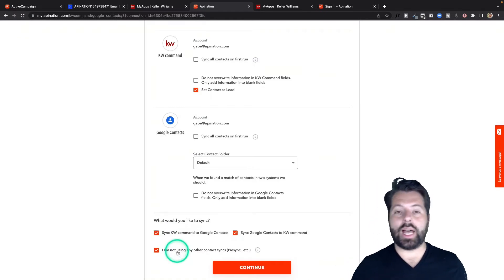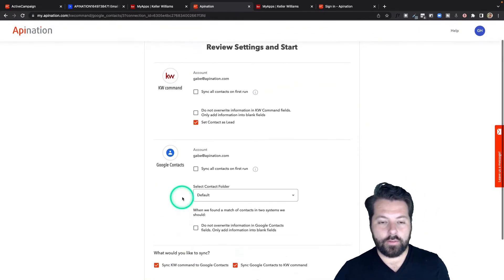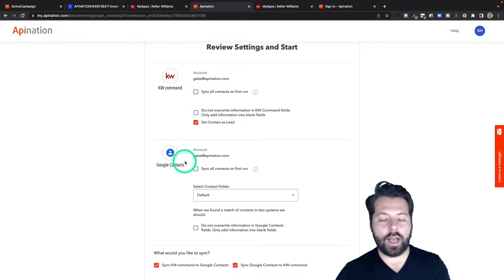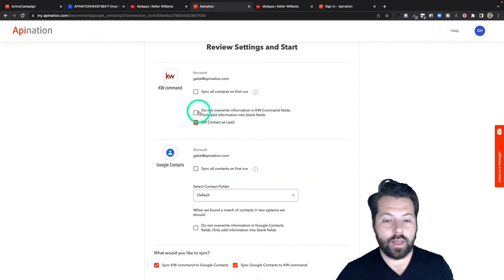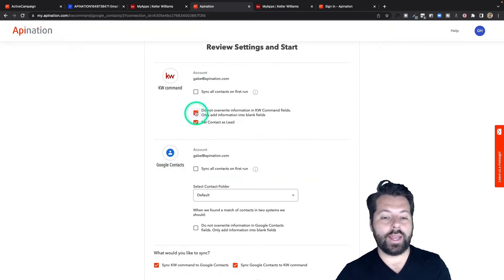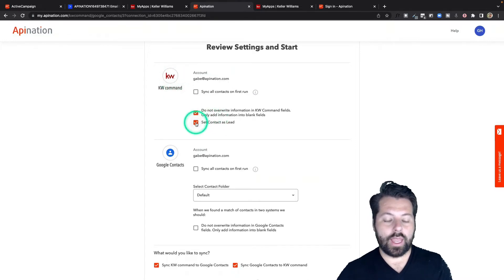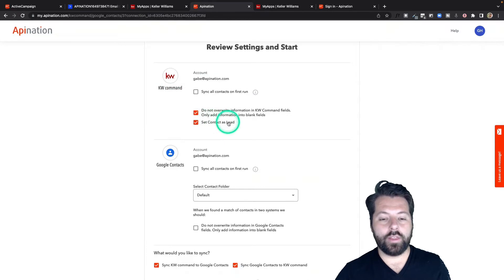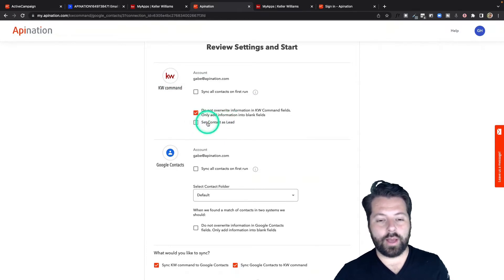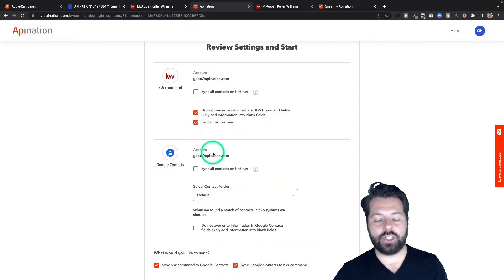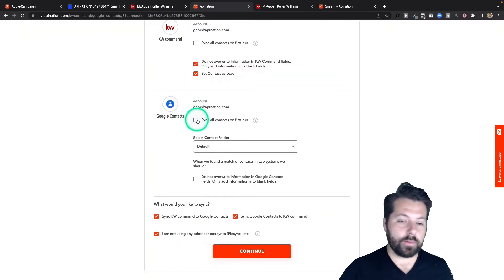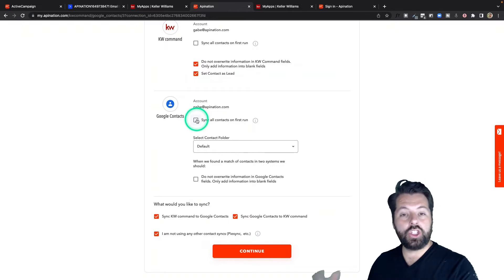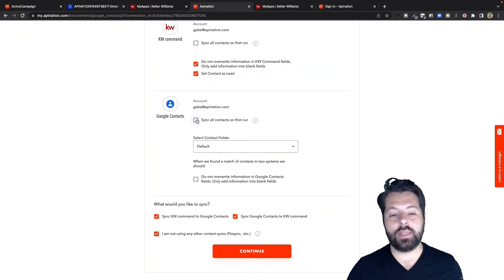I'm going to confirm I'm not using any other platforms to sync these two apps. Before setting up these syncs, I can do a little pre-configuration. Do I want to sync everybody from KW Command into Google Contacts? That's a great option. I can also make it so that I don't overwrite anybody in KW Command. And as people come into KW Command, do I want them set as leads? I can uncheck the box and it'll set them as contacts — I want them set as leads, so I'm going to check the box. I can also sync everybody from Google Contacts into KW Command, so if you have a bunch of Gmail contacts you've been meaning to put into KW Command, you can do that here.